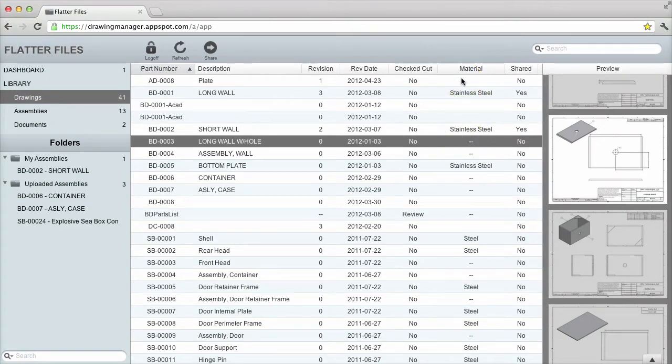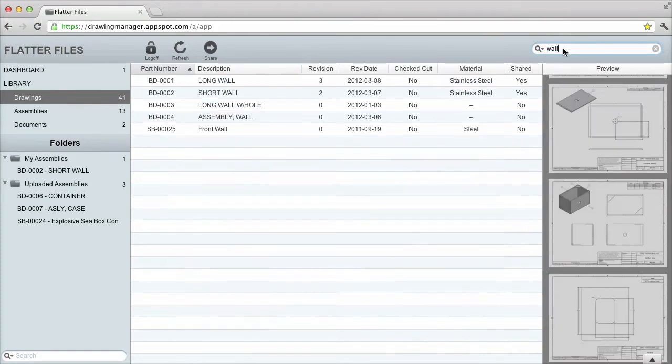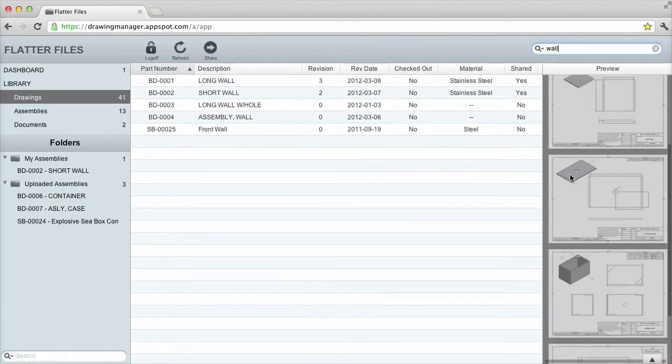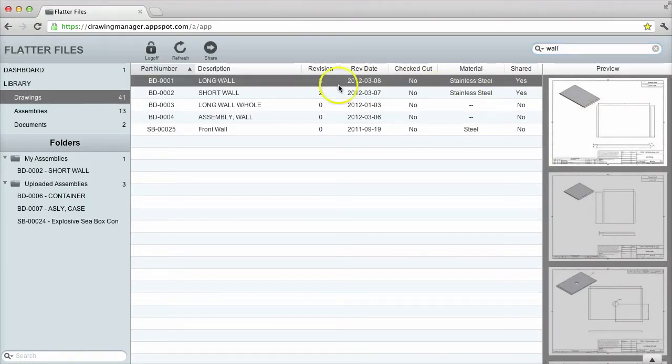To find a specific drawing, I will enter a query into the top right search box. A general description of the drawings works great. The preview images are only shown for the resulting items. Thus, I can select the preview item and the corresponding properties are also selected.